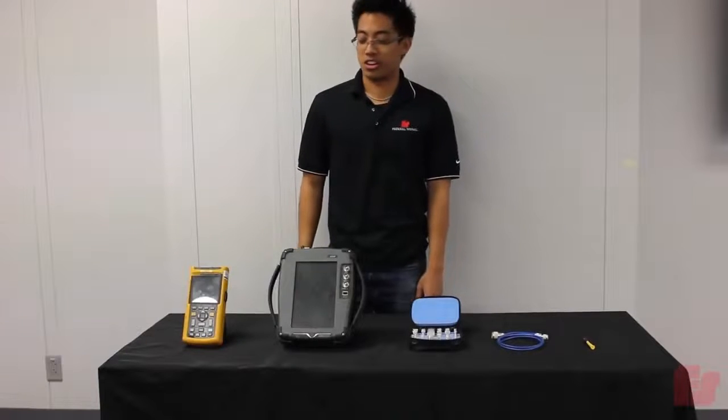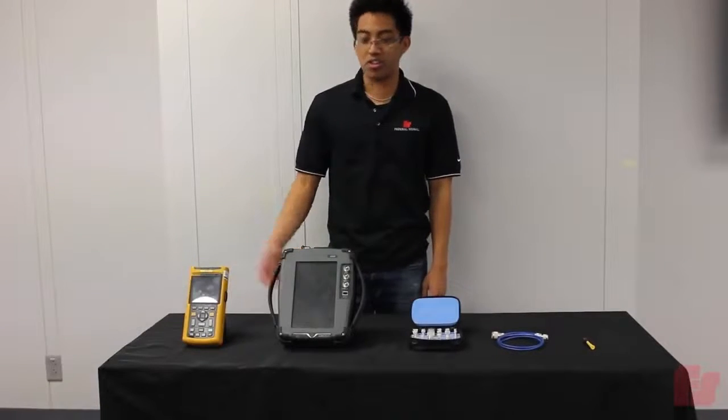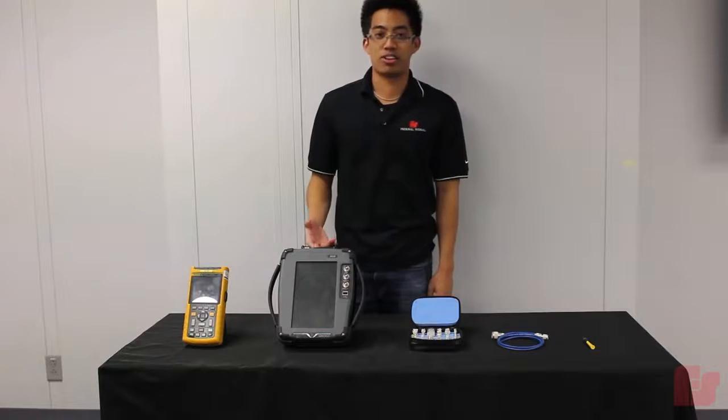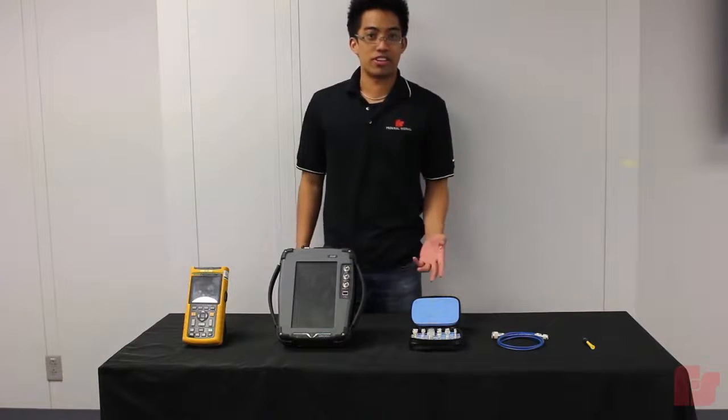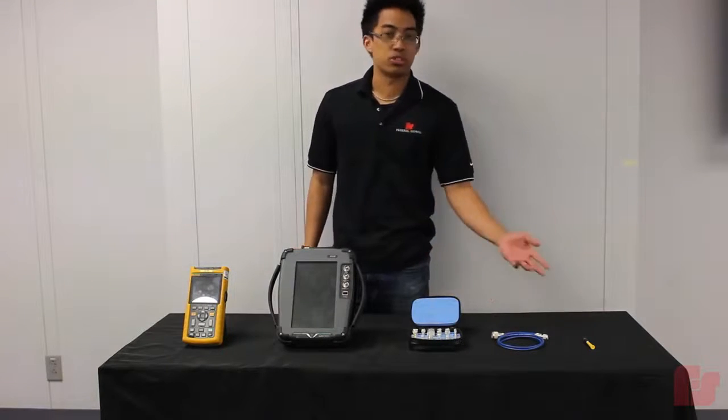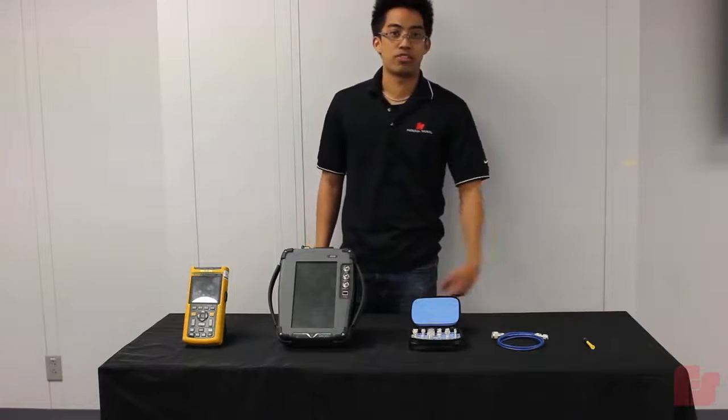All right. So the tools we're going to need are the scope meter, a communication service monitor, some RF adapters, an RF cable, and a precision screwdriver.